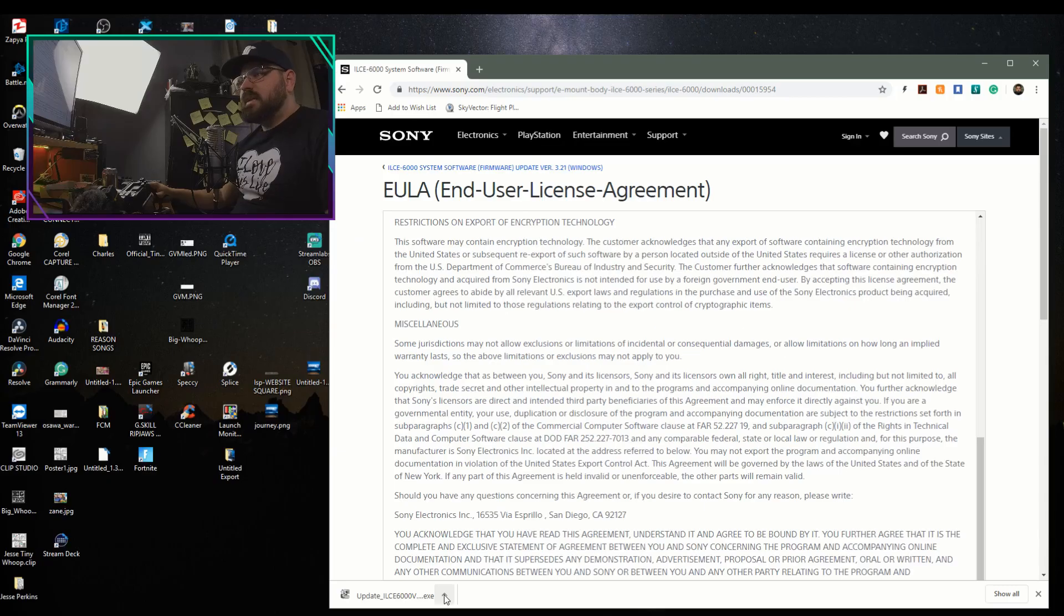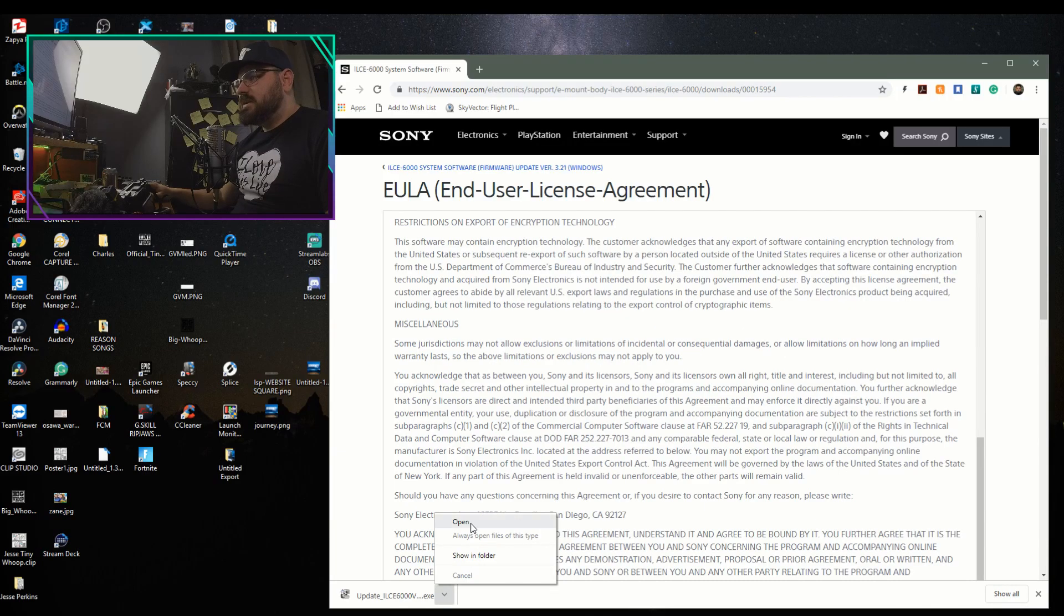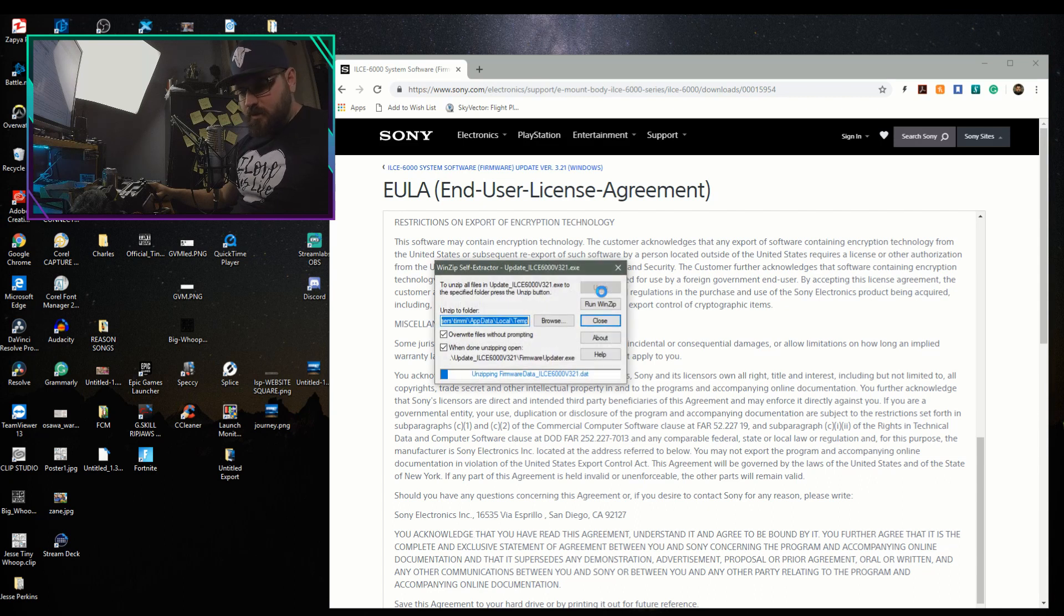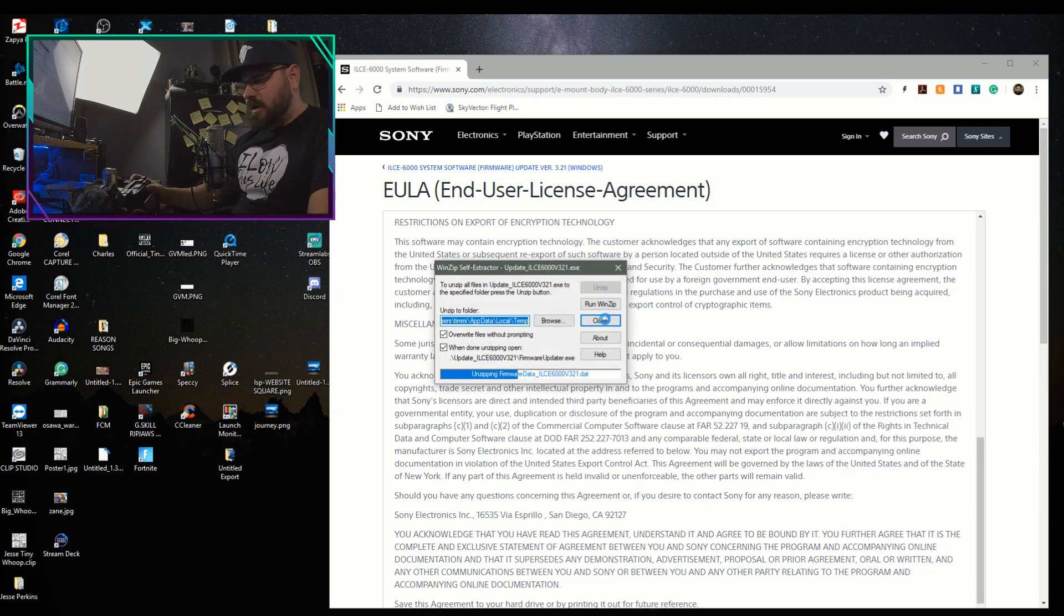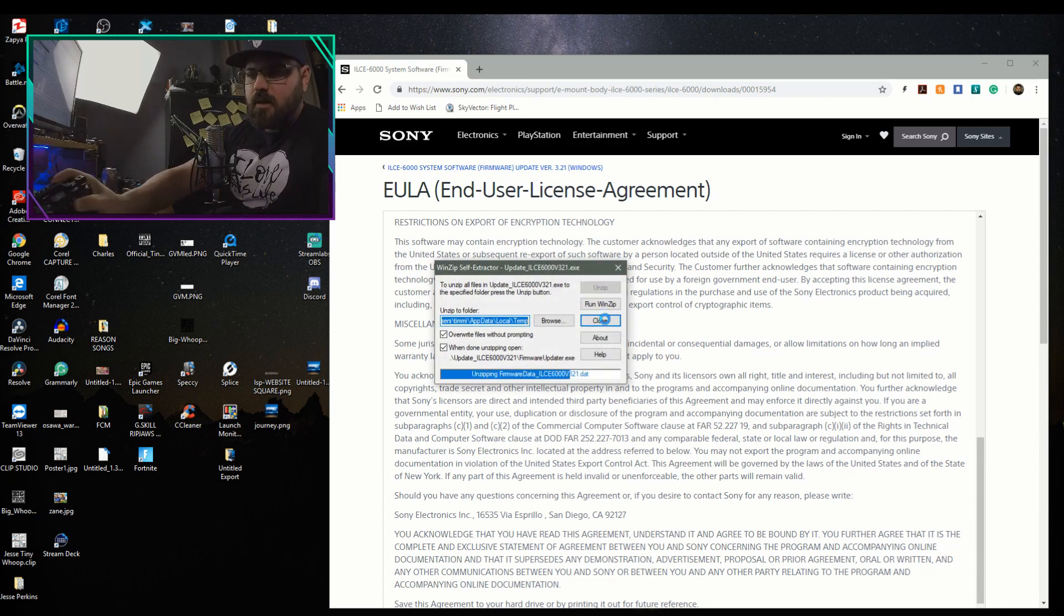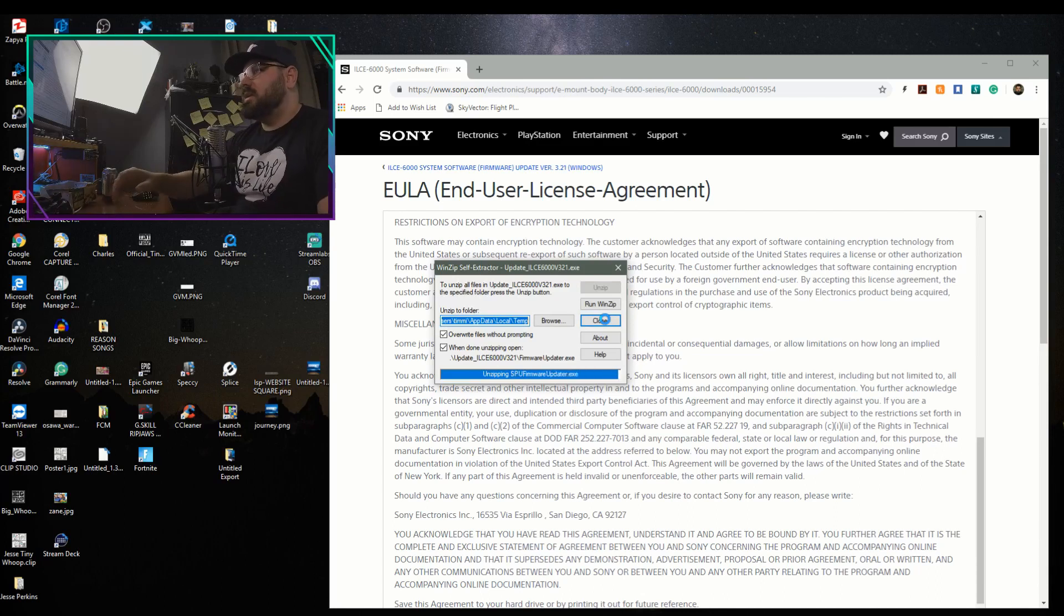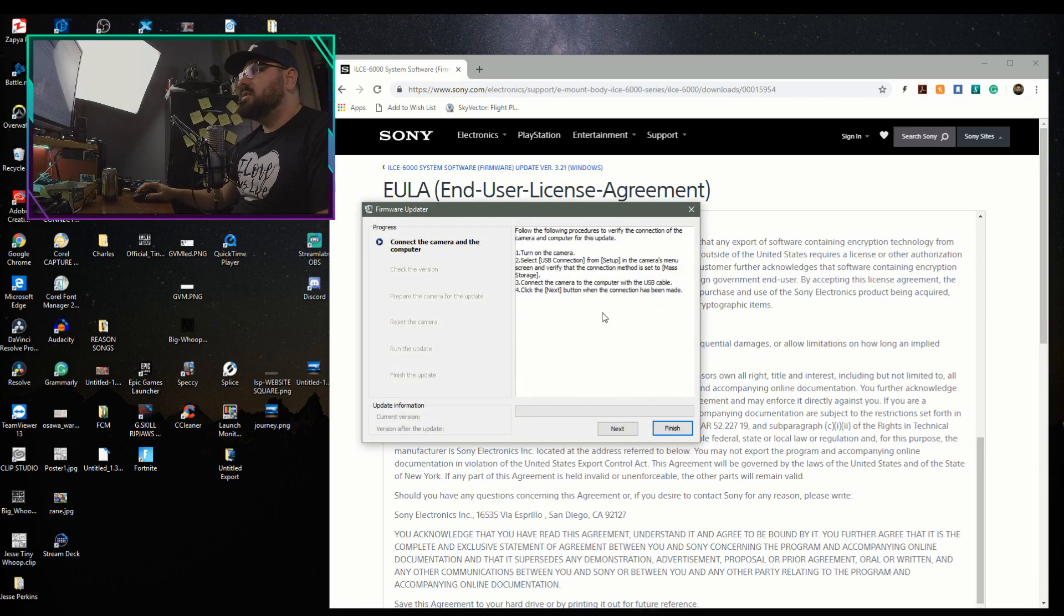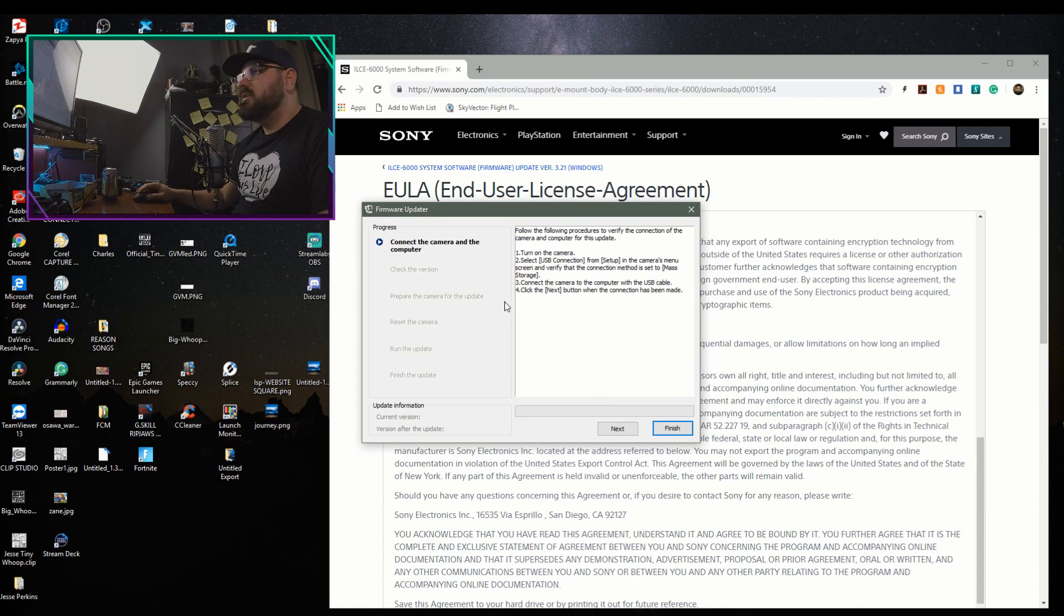All right, so we've downloaded the update for the Sony a6000. Let's go ahead and find my little cables that I need. We'll go ahead and update one of them and then I'll take the other one down and update that one as well. Go ahead and install the user system first.